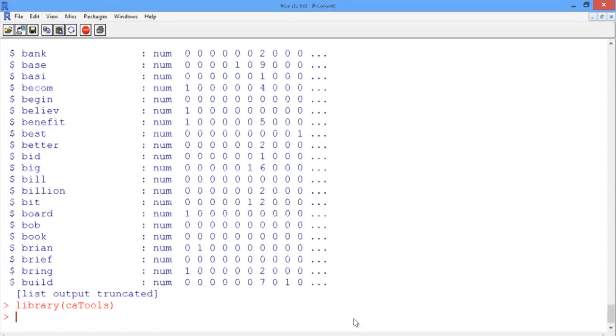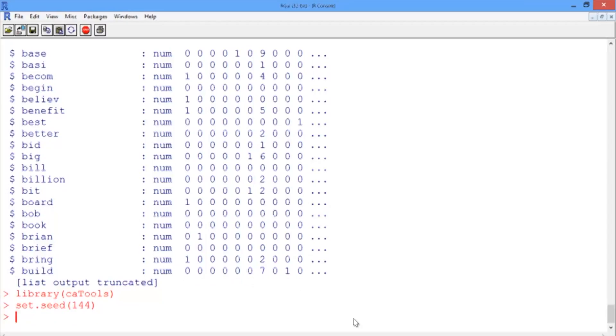And then, as usual, we're going to set our random seed so that everybody has the same results. So use set.seed and we'll pick the number 144. Again, the number isn't particularly important. The important thing is that we all use the same one.